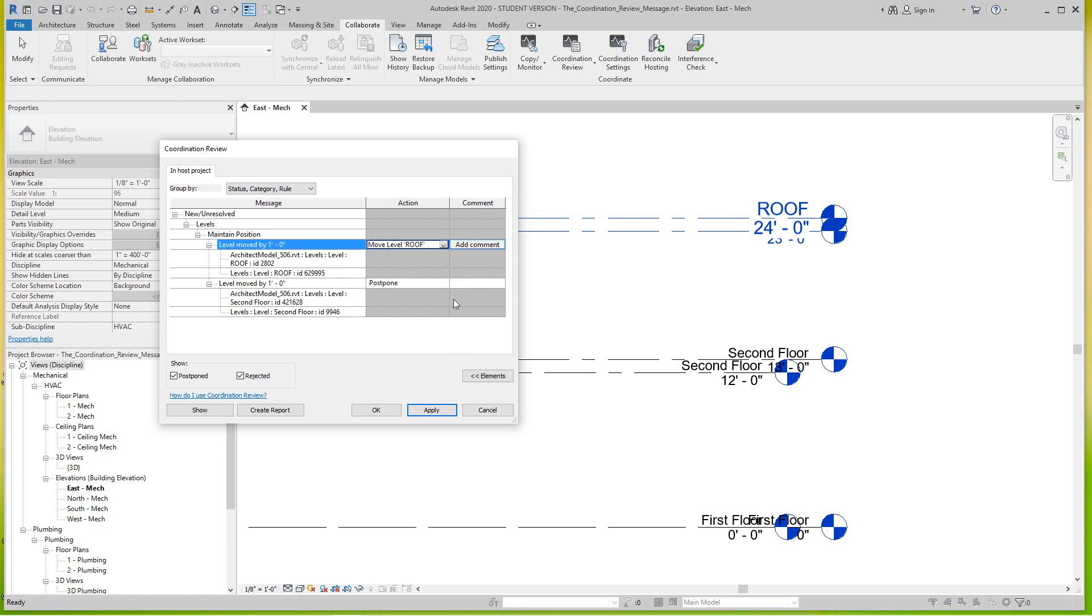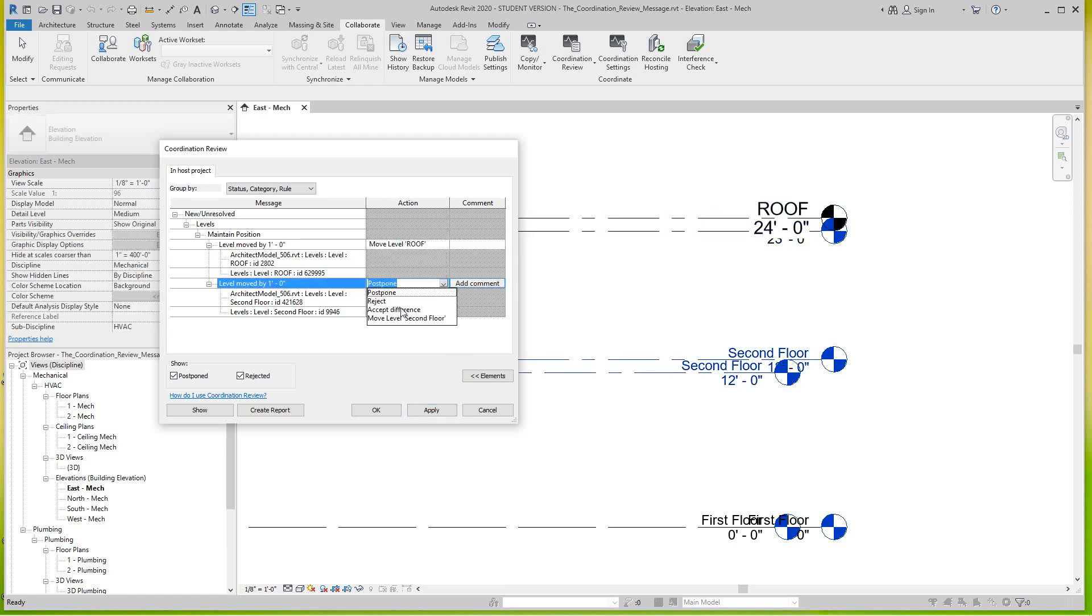Let's look at the other one. Same options here: reject, accept. Here I'm going to say reject.